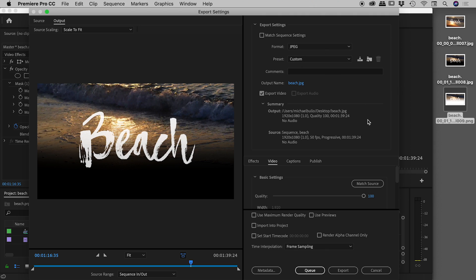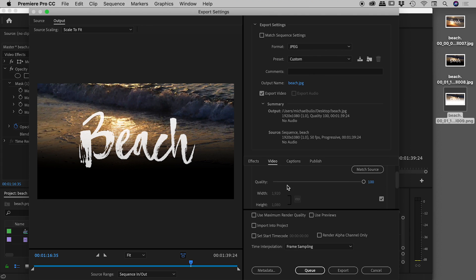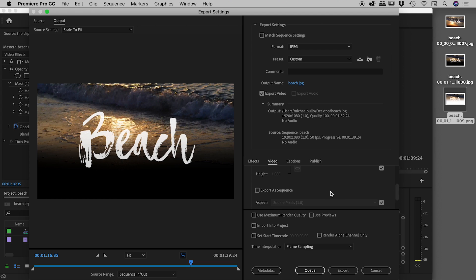If you come down here to the video section, have a look at this. We've actually got a quality slider which we didn't have access to before, which is very nice. Also, this is a very important checkbox you always want to be keeping an eye on.